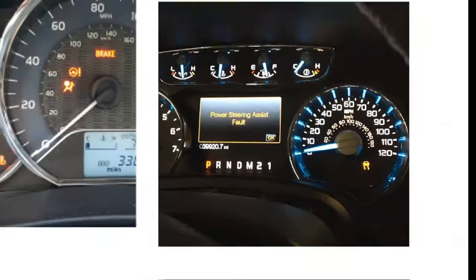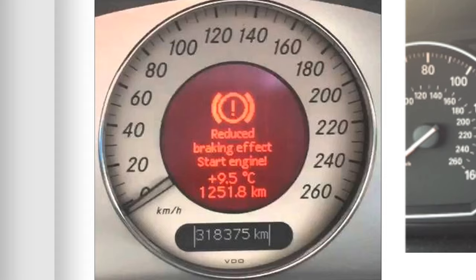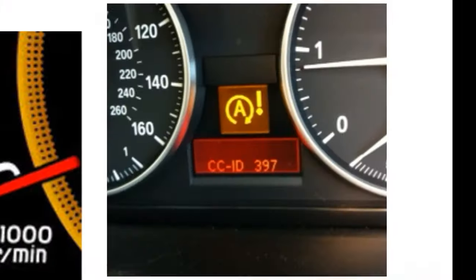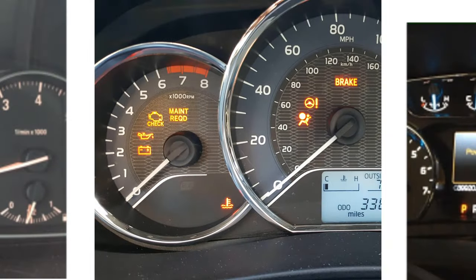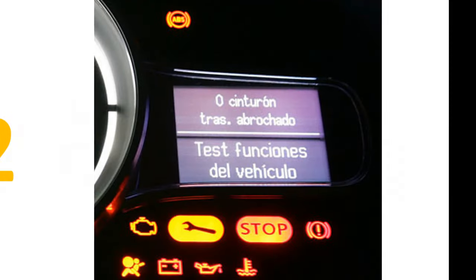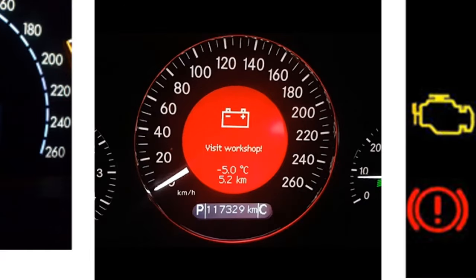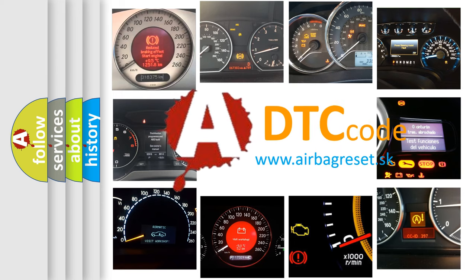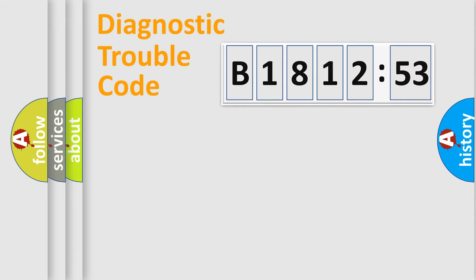Welcome to this video. Are you interested in why your vehicle diagnosis displays B-181,253? How is the error code interpreted by the vehicle? What does B-181,253 mean, or how to correct this fault? Today we will find answers to these questions together.